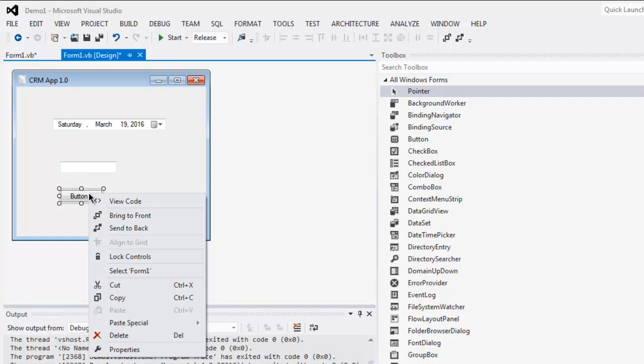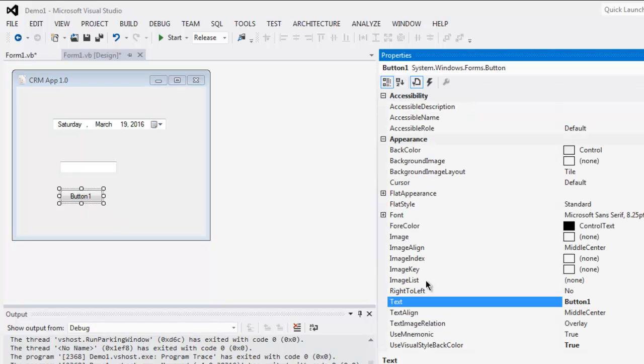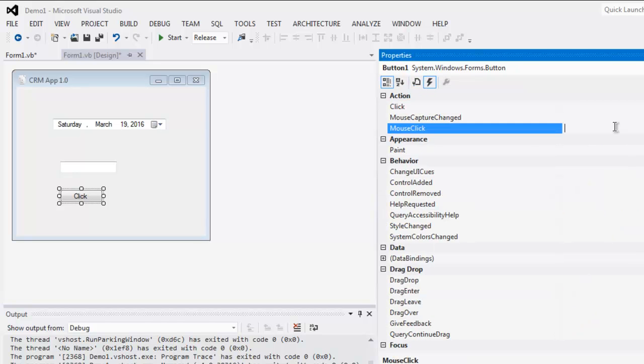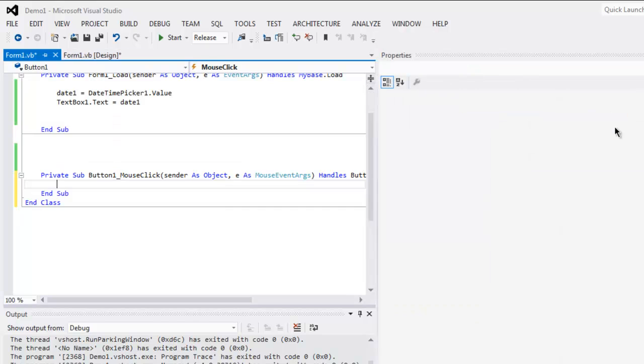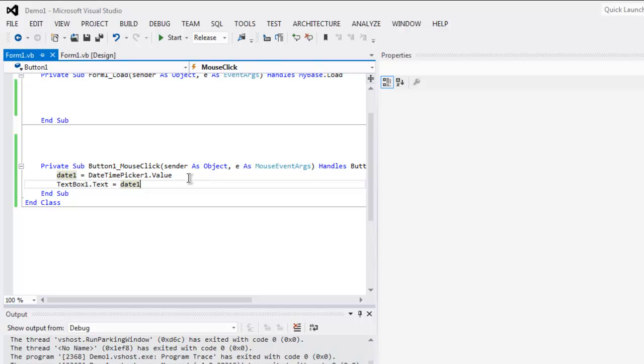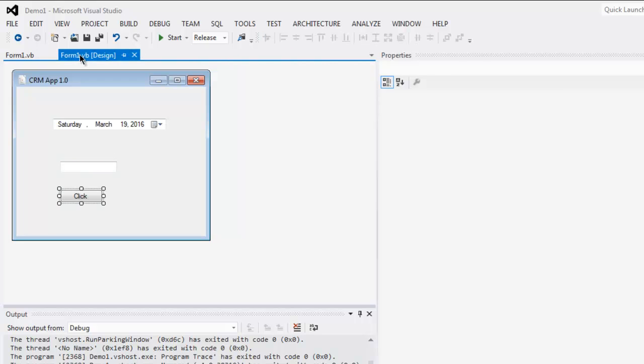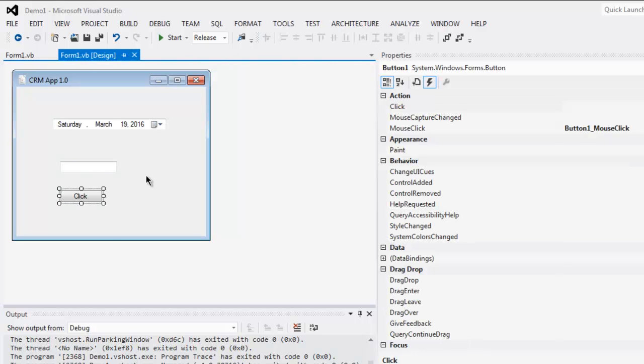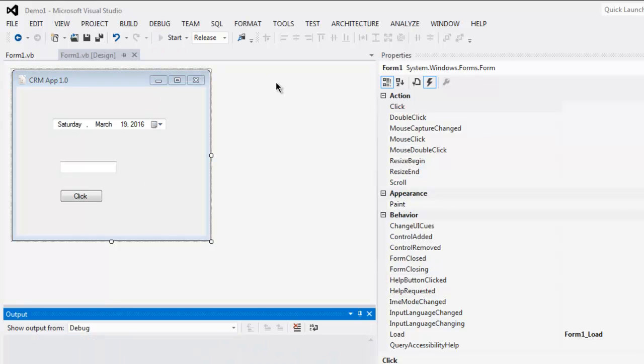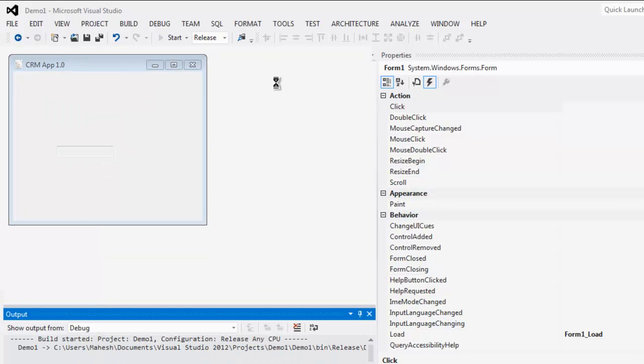Now change the properties, change this to click. Click on events, go for mouse click, and paste this code right inside mouse click. Now go to your form and save it and start it.